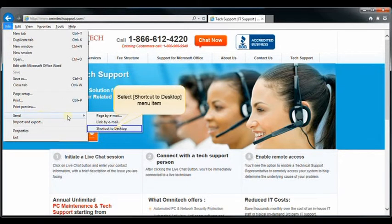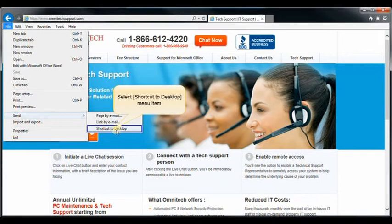Go down to send and click on shortcut to desktop. This will send the shortcut straight to your desktop which you can access at any time.